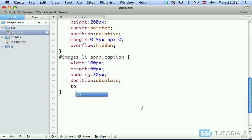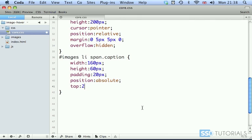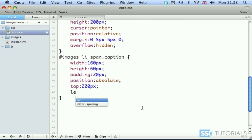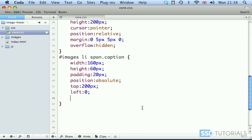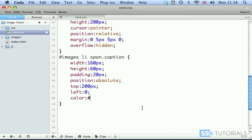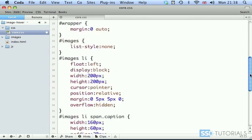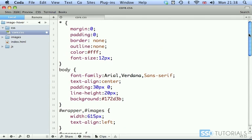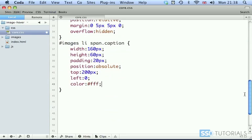Then we have position absolute. And then we have top. We want 200 pixels. So basically the image is going to be hidden. It's going over there, the height of the li tag. Left is zero. Color will have FFF. Though I don't think we actually have to define this because we've defined this here for all of the tags. So we can practically remove this.